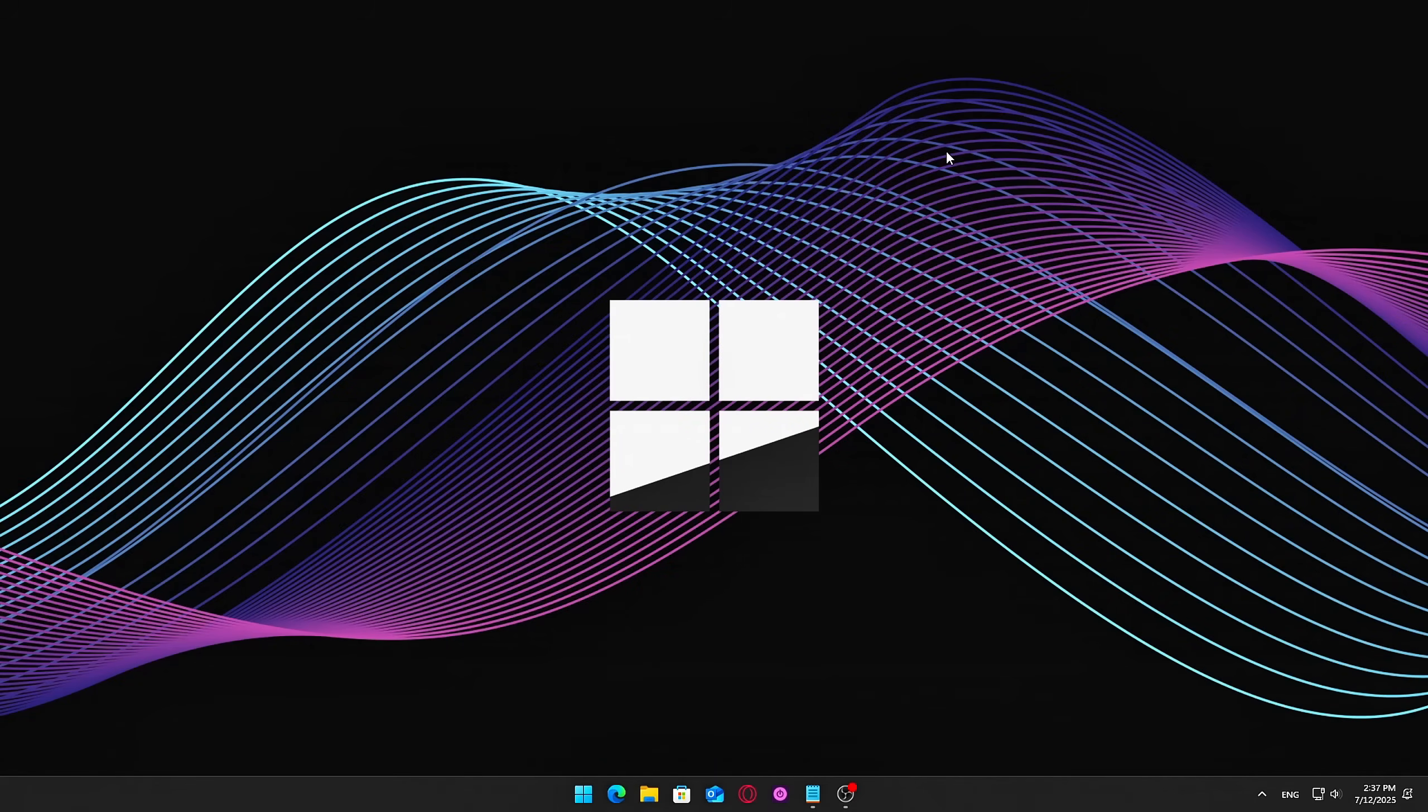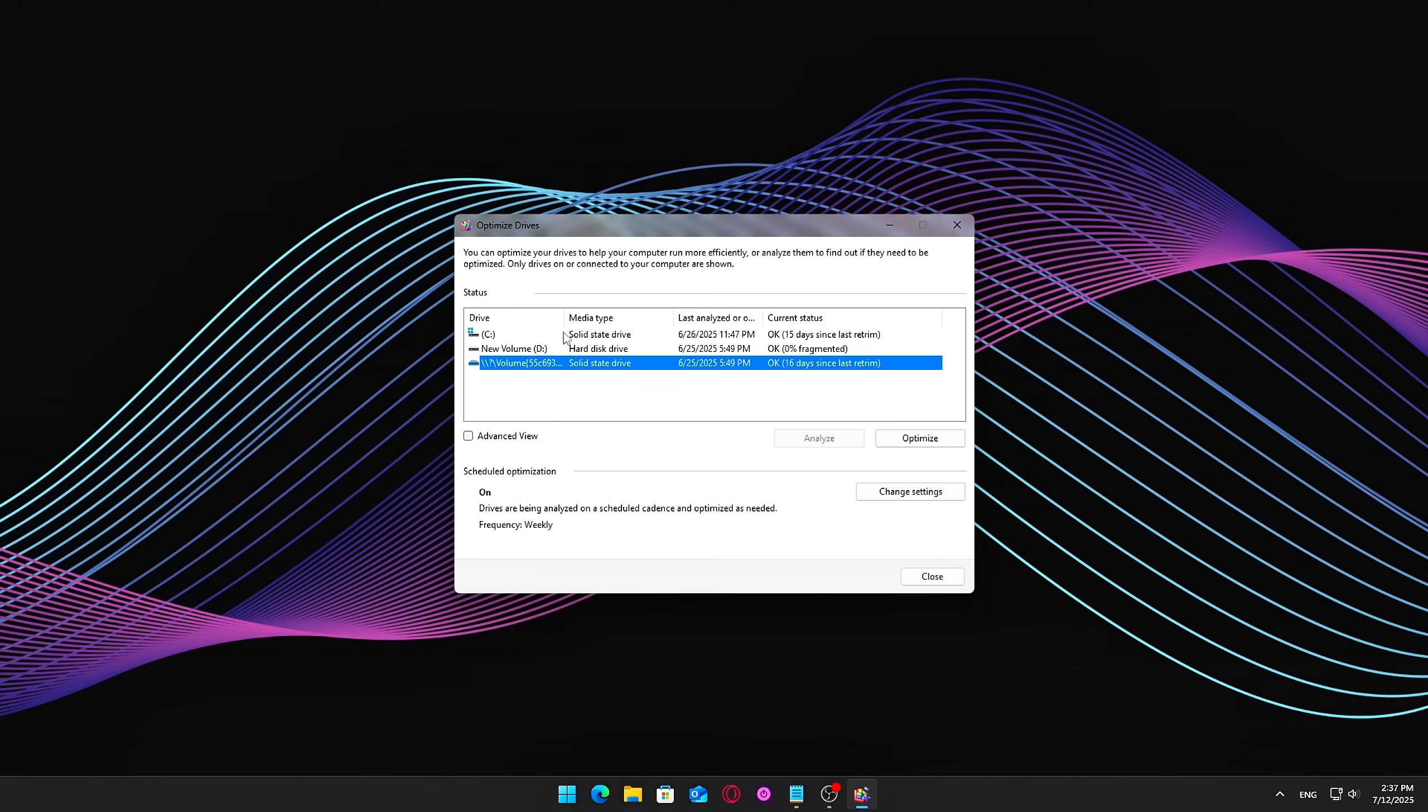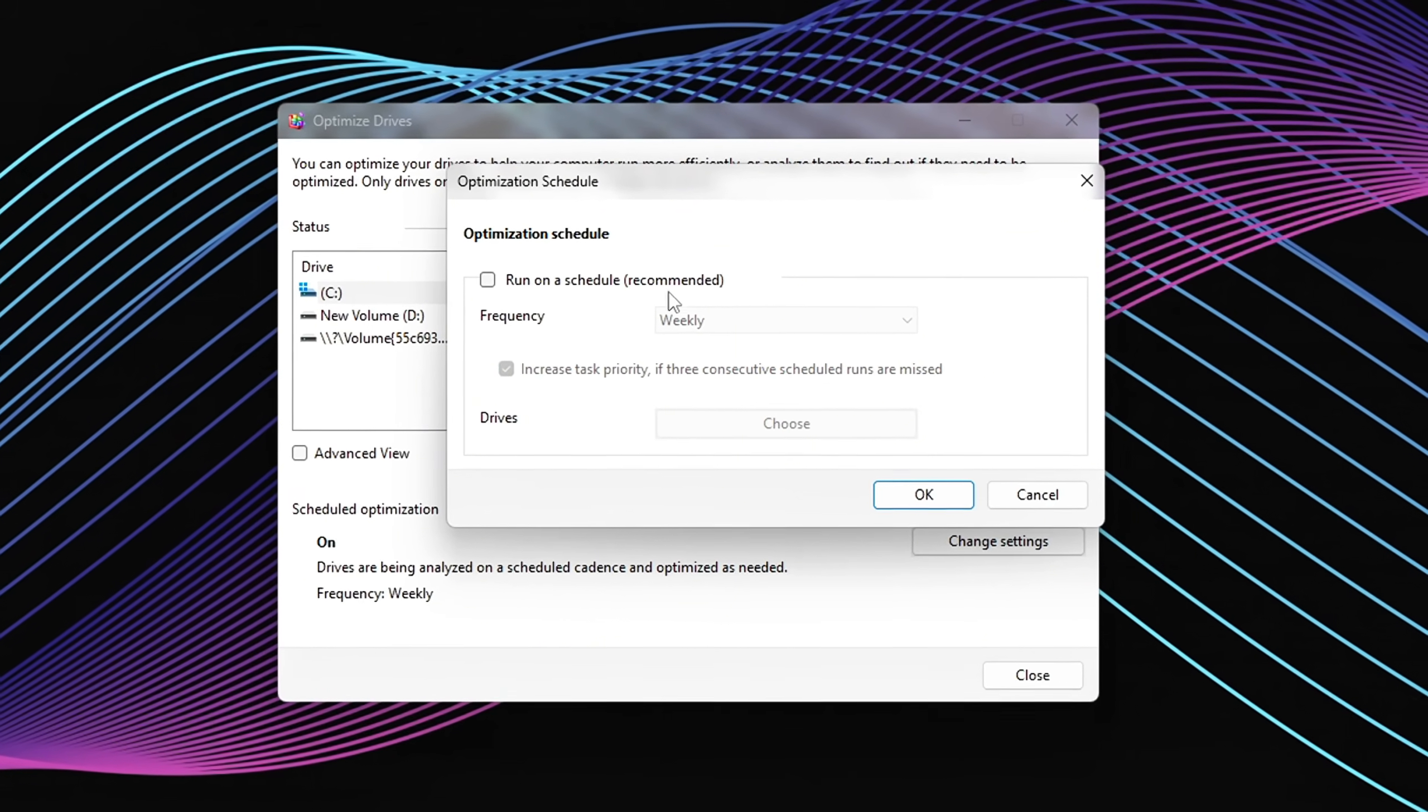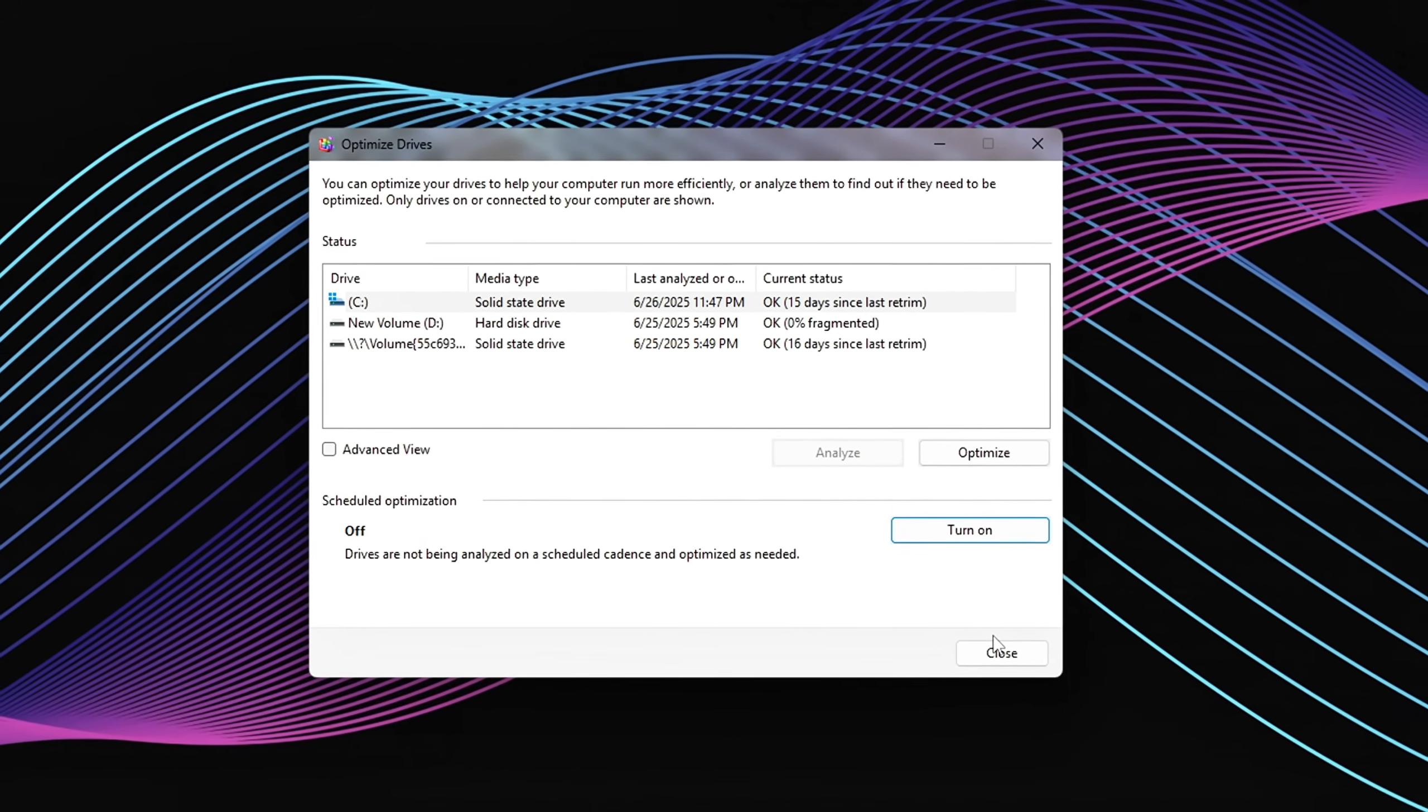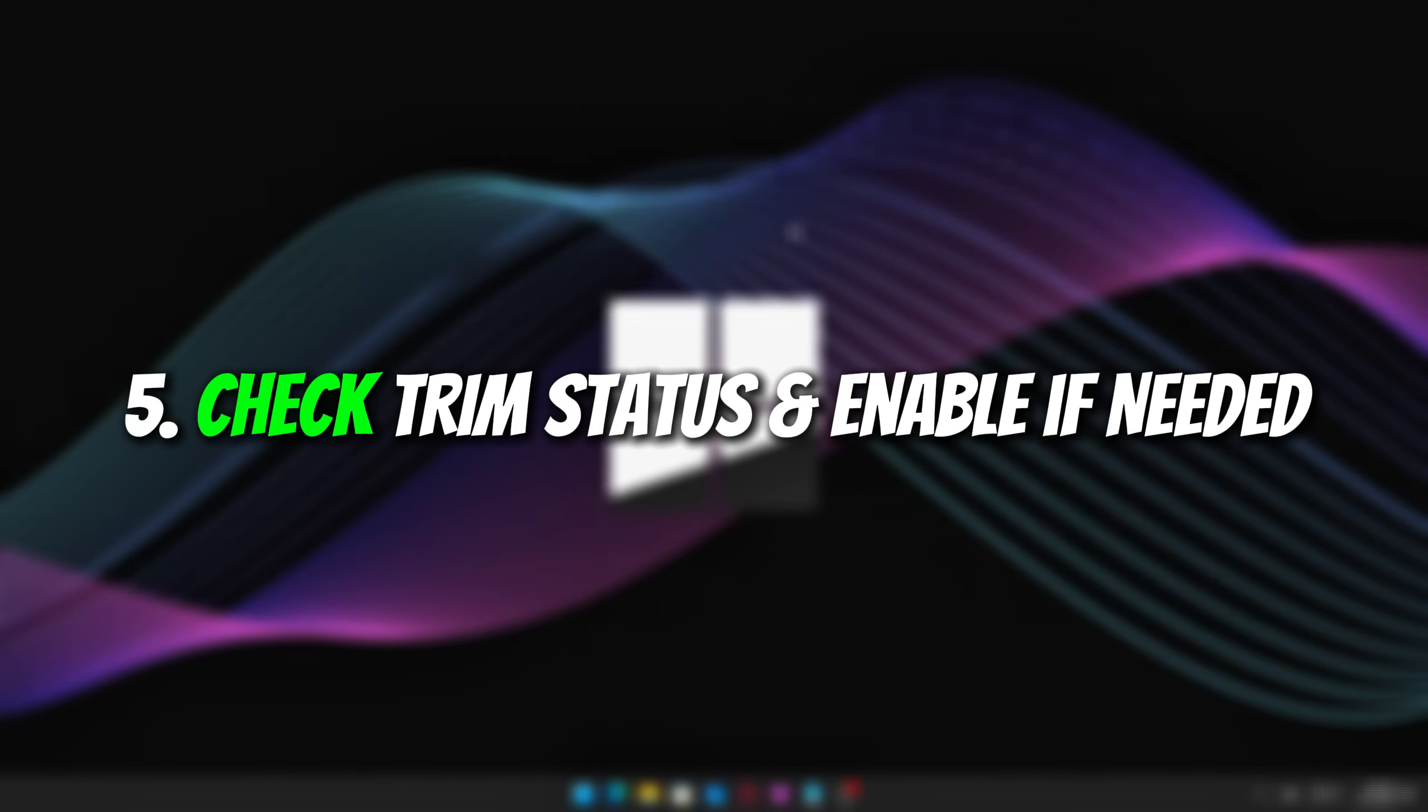What to do? Press Start and search for Defragment and Optimize. Open it, then select your SSD drive. Click Change Settings, uncheck Run on a Schedule, Recommended, or manually exclude SSDs from the optimization list. We'll verify that Trim is enabled in the next step, to ensure your SSD is being properly maintained.